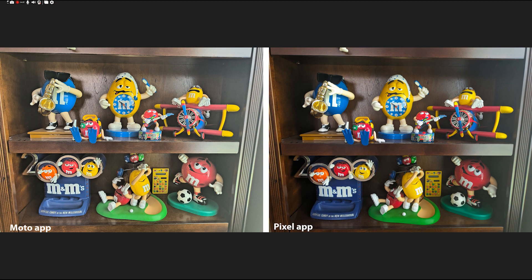The Moto is a little bit sharper on these M&Ms, which looks better, but because the shot is so blown out, it's not a good photo overall. I'd much prefer the Pixel here.